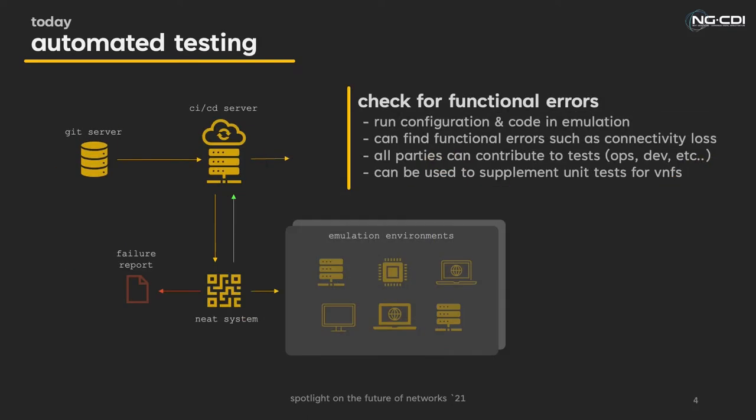So back to the emulated testing phase. Network emulation is not a new way of testing network functions. In fact, it's already quite a popular approach. However, our platform NEAT provides the means to automate this method.